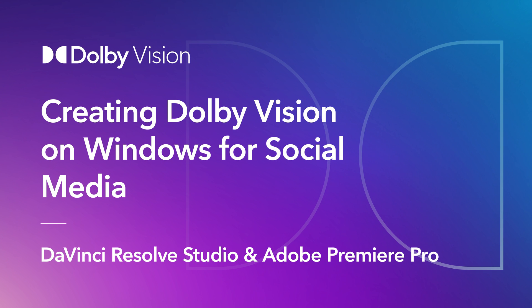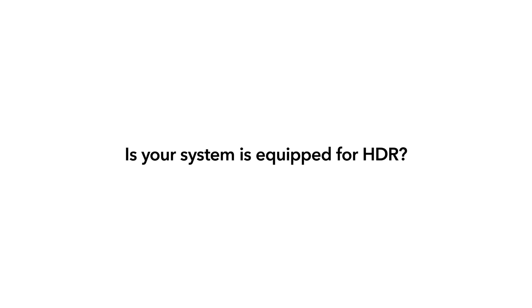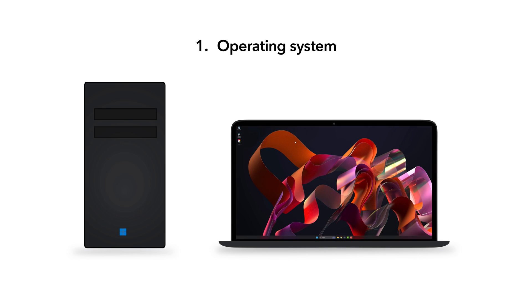In this video, we're going to help you set up your Windows system for creating Dolby Vision content for social media. To start your Dolby Vision content creation journey, you must ensure that your system is equipped for HDR. This involves checking two key components. Make sure your operating system is at least Windows 10 or a later version.